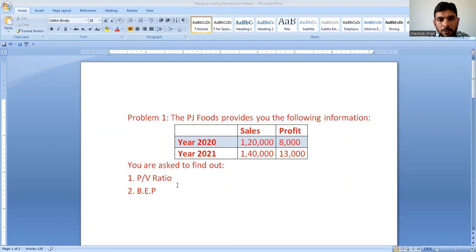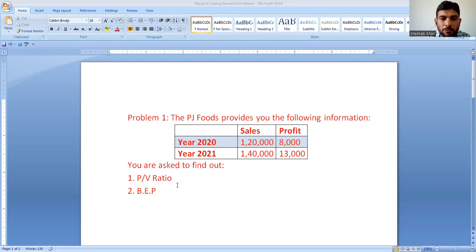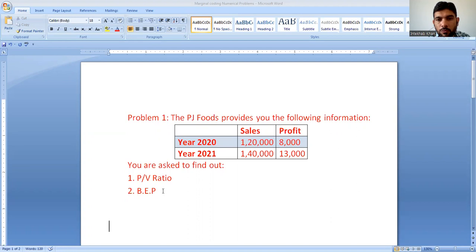Today we are covering some of the topics on managerial accounting. The topics for the next group are PV ratio and break-even point. Here we are having a question. The question says that PJ Foods provides the following information — they are having sales and profits for two different years.